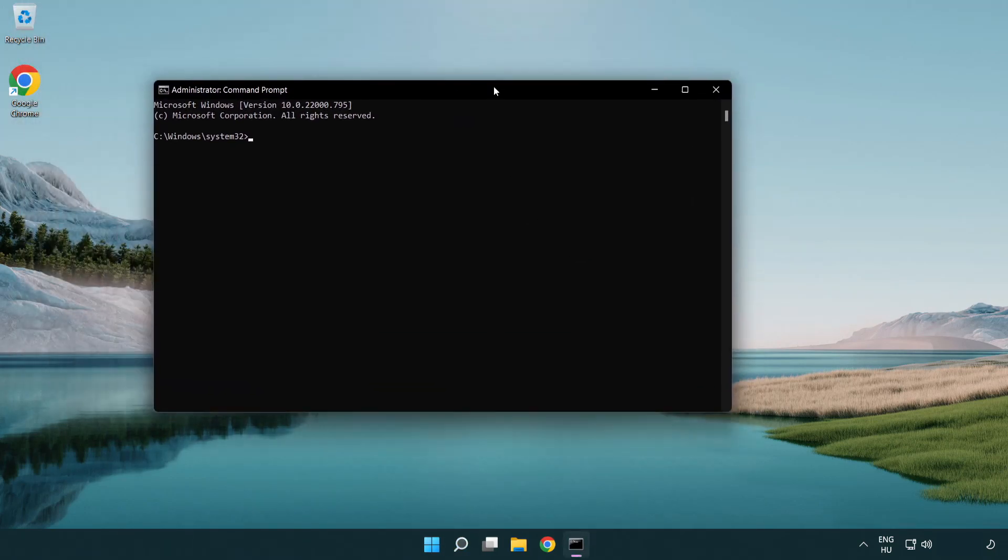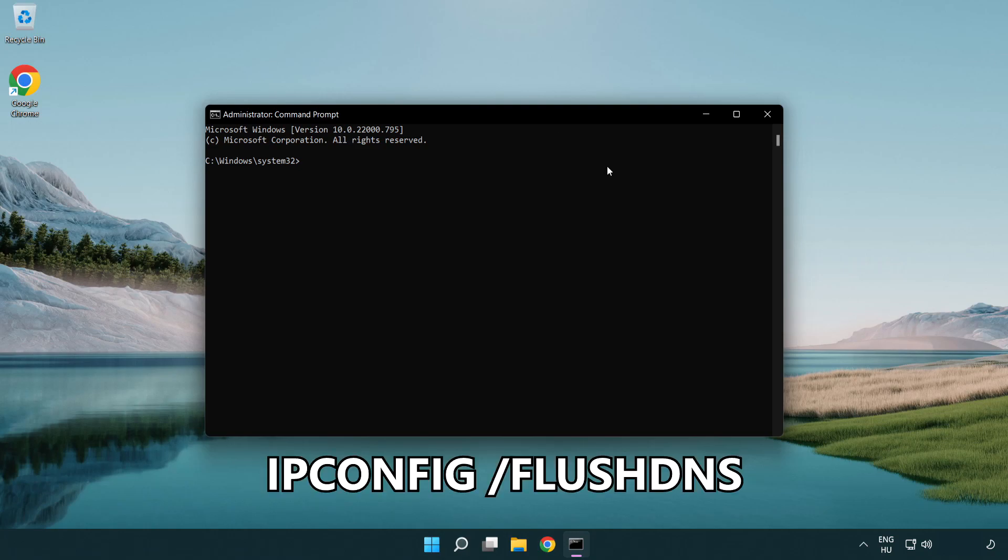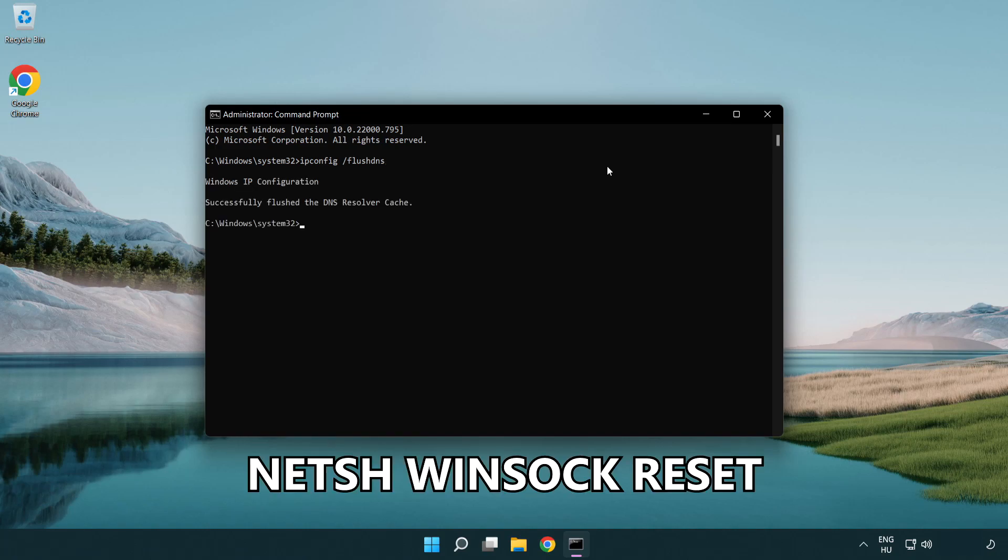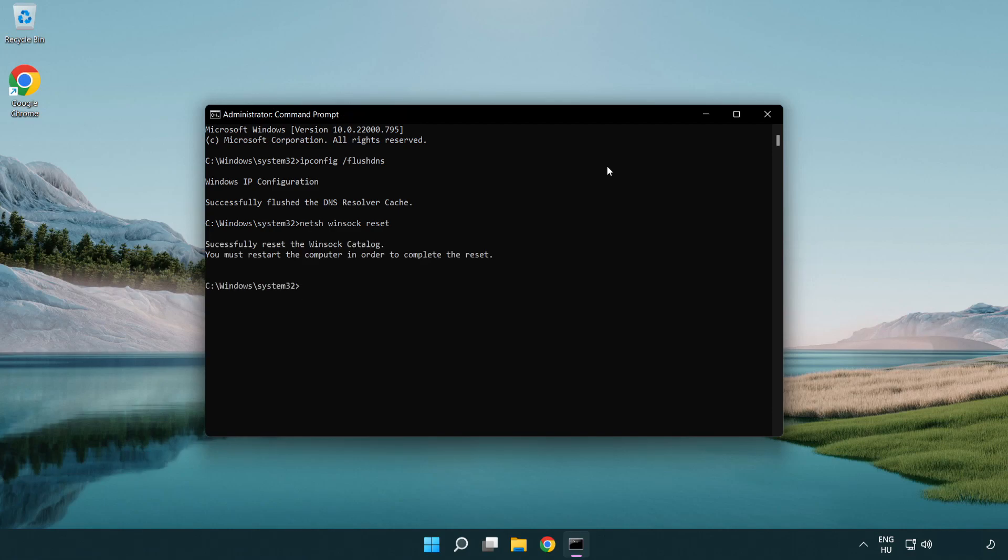Type the following commands one by one: ipconfig /flushdns, netsh winsock reset. Then type exit.